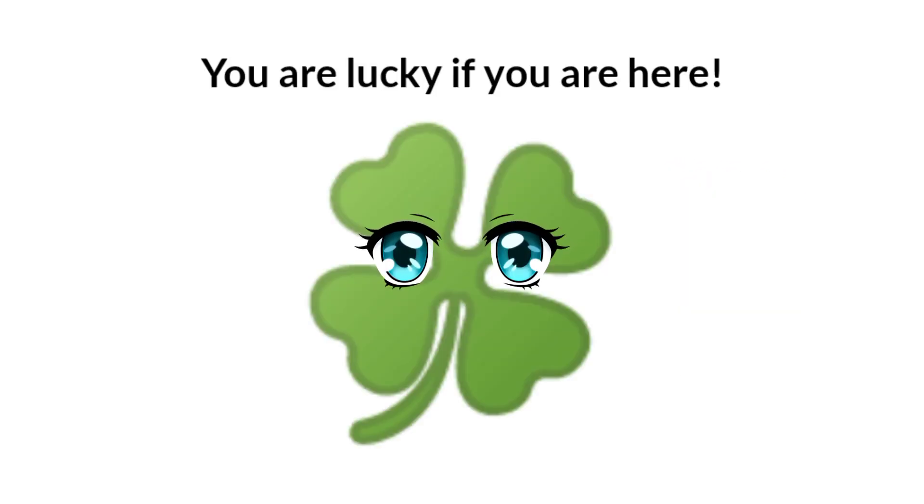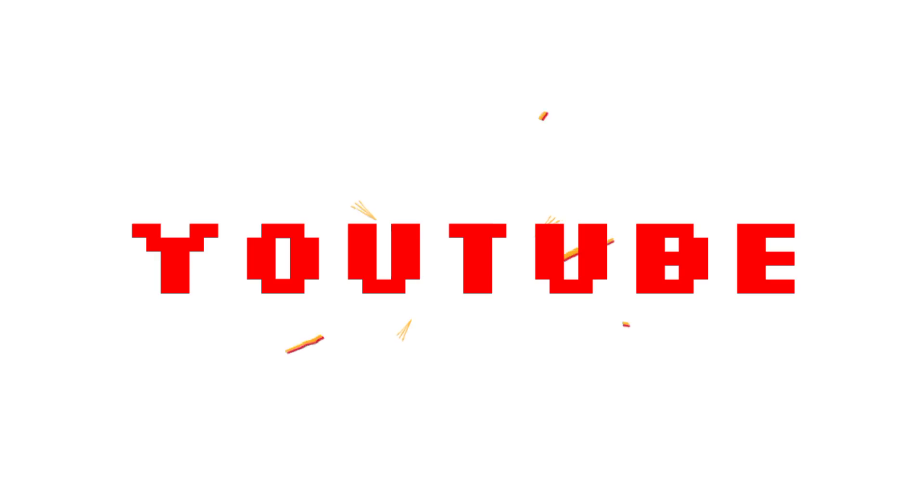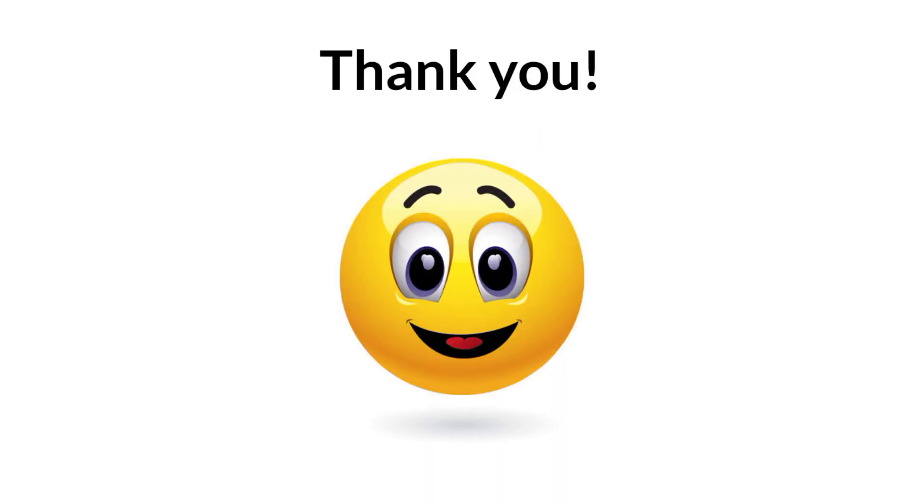You are lucky if you are here. You have become part of the history of YouTube. So guys, thank you.